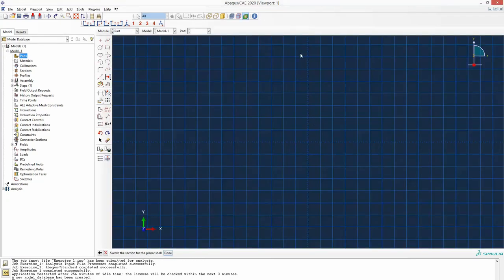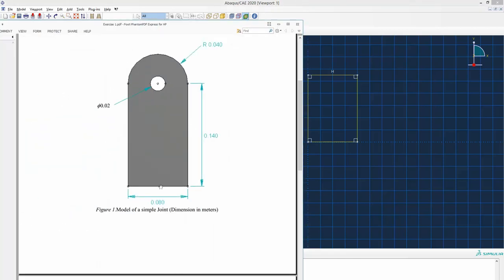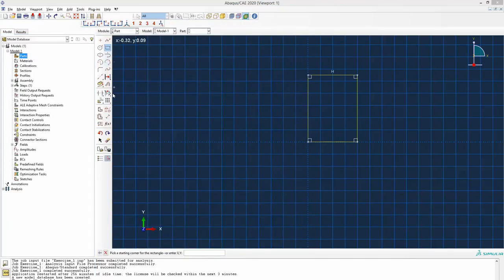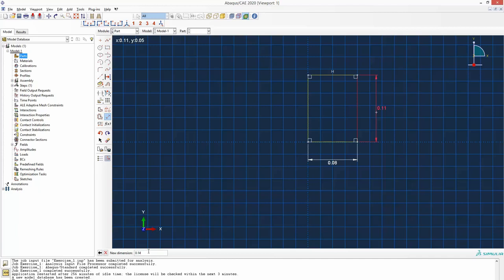Once you continue, you come to the drawing board. One way to draw this part is to take the rectangular command and draw a rectangle. We can think of this part as a rectangle with a height of 0.14 meter and width of 0.08 meter. We come here and define the dimensions: 0.08 meters in one direction, and once I click the other dimension pops up and I enter 0.14. So the first half is done.